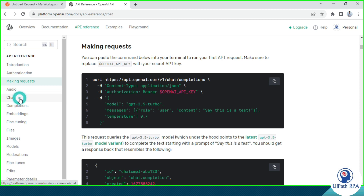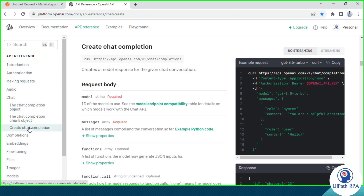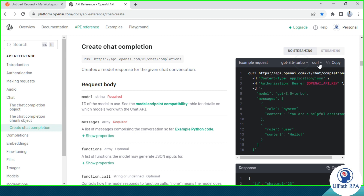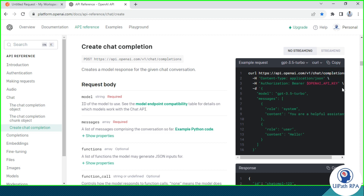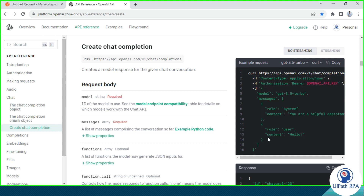Second, you can get it from Chat and then Create Chat Completion. We have a right-side option to select the model. I am going to use GPT 3.5 Turbo. Here we have a library we need to select, so I am going to use the curl command. This is the complete curl command that we are going to use. Let me copy this.